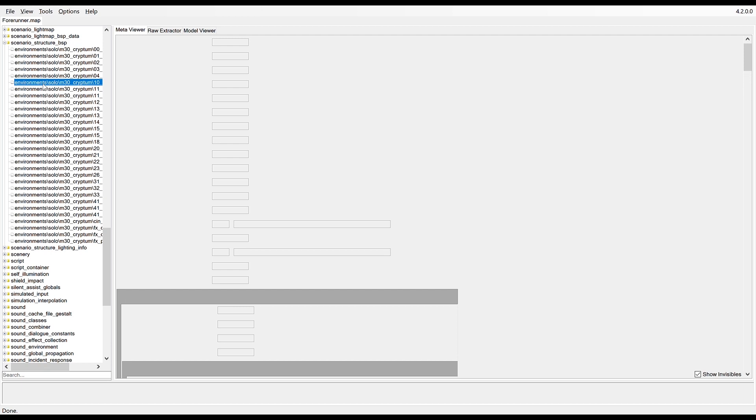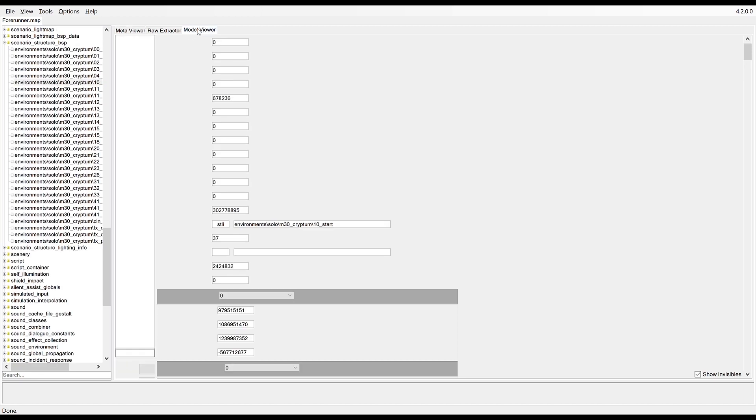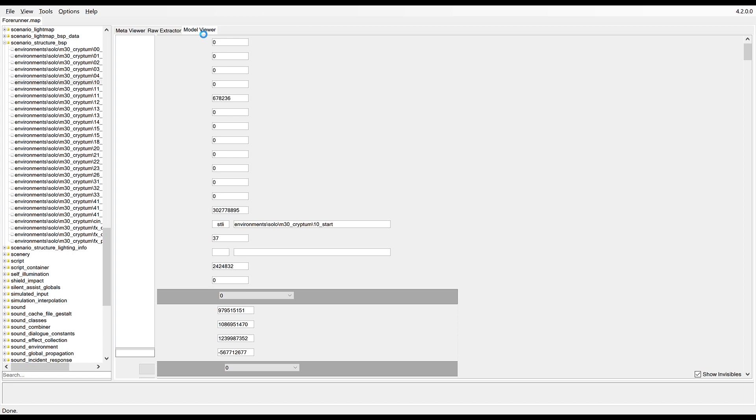It's a matter of clicking on it, going to the model viewer. Evidently these maps are quite large and got a lot of detail and textures, so it can be quite taxing on your computer depending on how good it is.